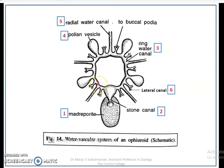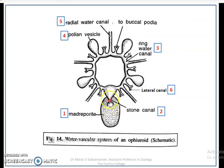You can see the Ring Canal on the aboral side. The Ring Canal gives off Polian Vesicles in each inter-radius, except the one which bears the Stone Canal. On the interradial region, you can see the Polian Vesicle apart from the one at the Stone Canal position.